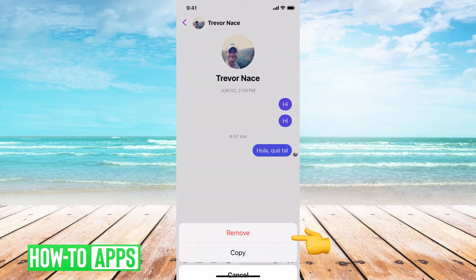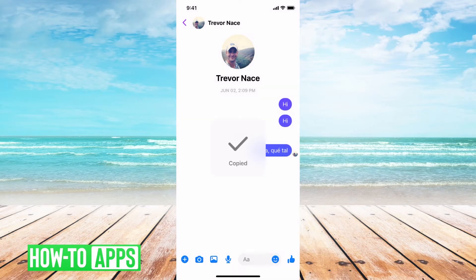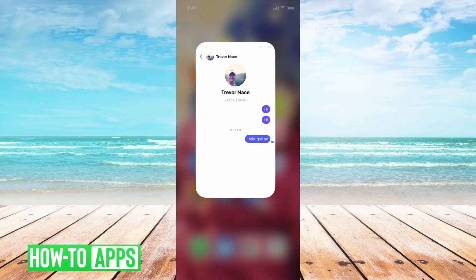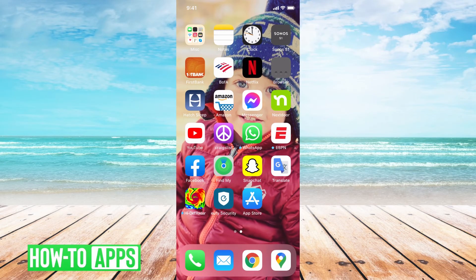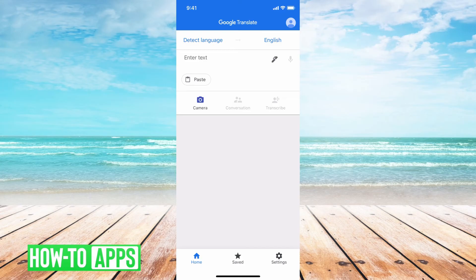All I have to do is hit copy here, so it'll copy that text. I can get out of here, and then you'll see at the bottom right here I have Google Translate. I can just open that.